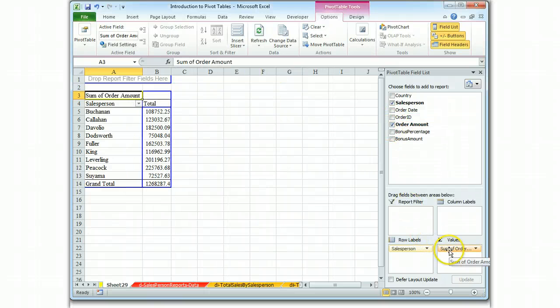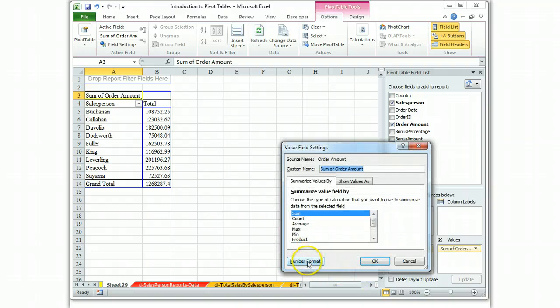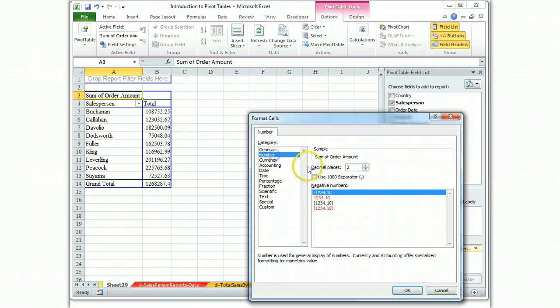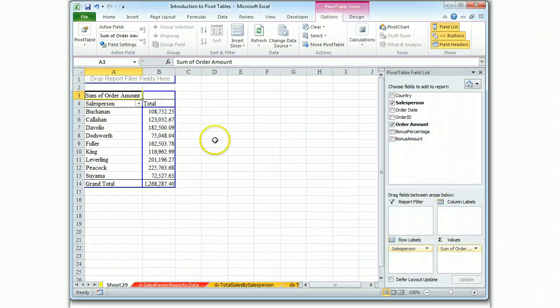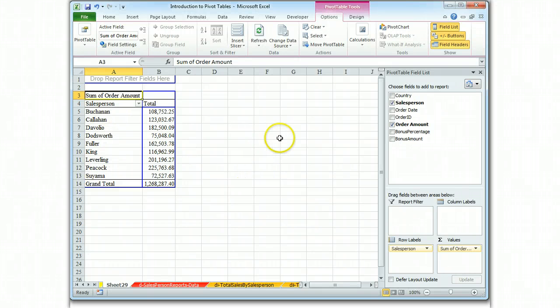We always format our number. So format number, sum of order amounts. There it is. It's alphabetical by salesperson. And it looks fine to me.